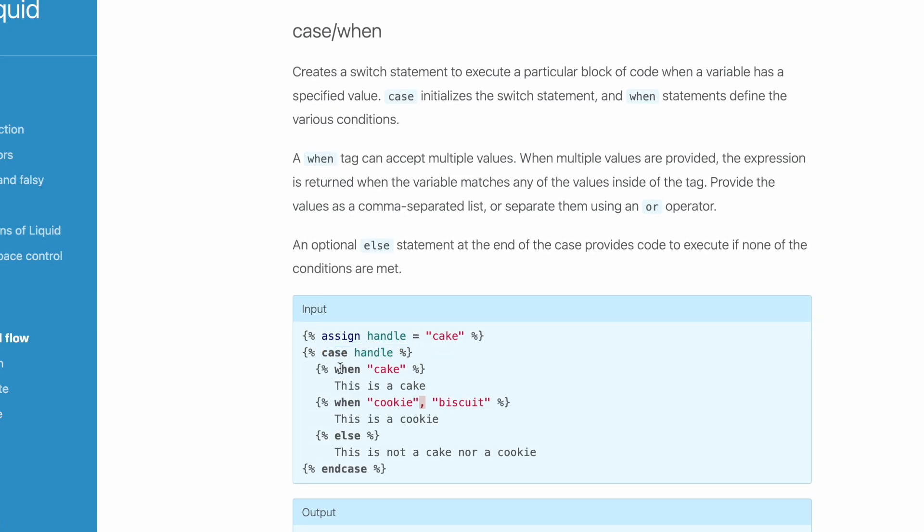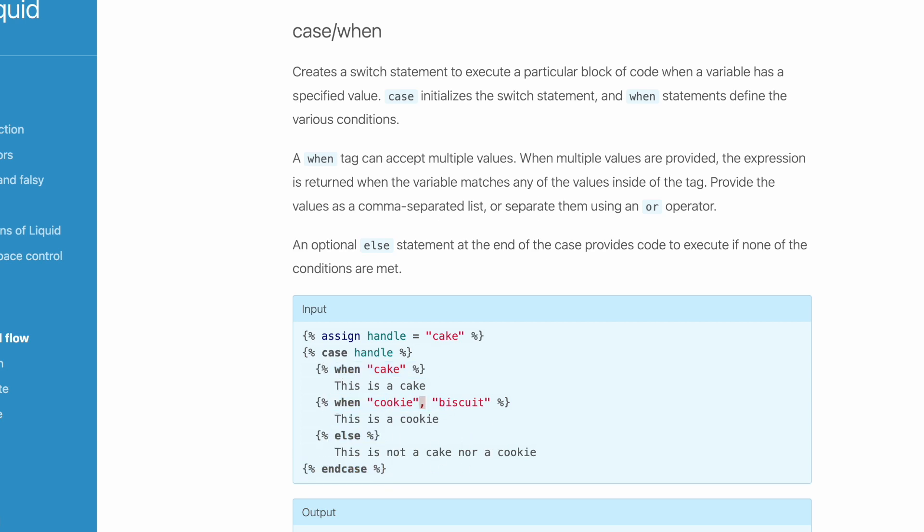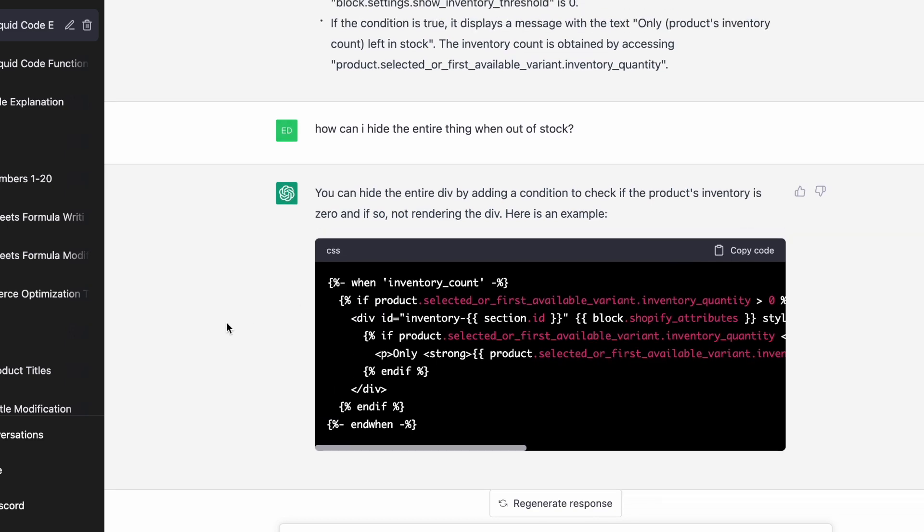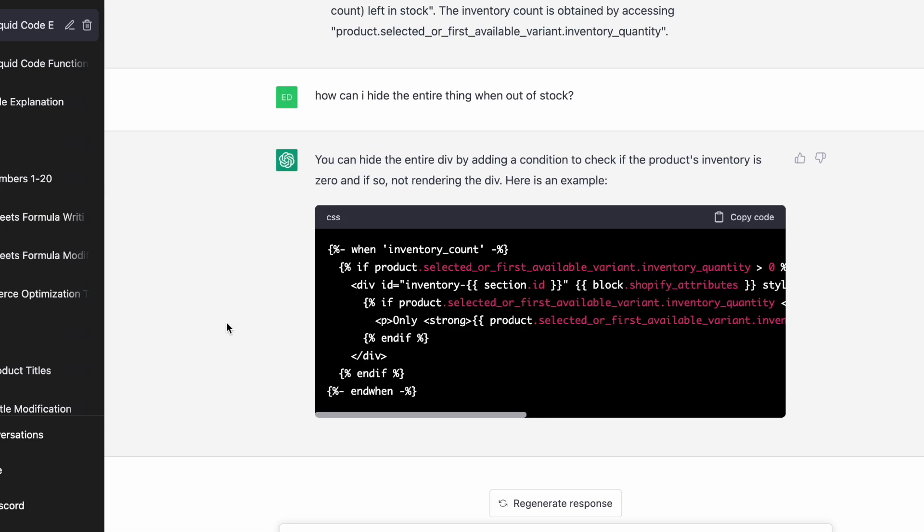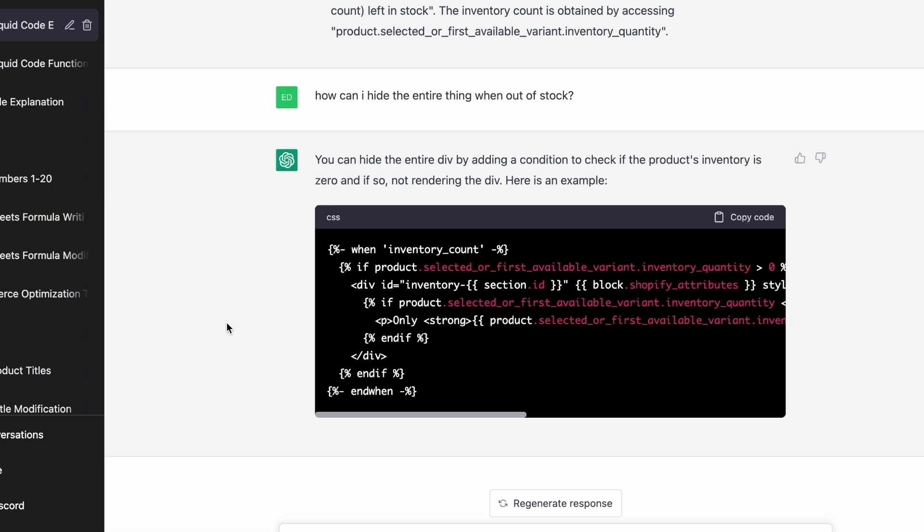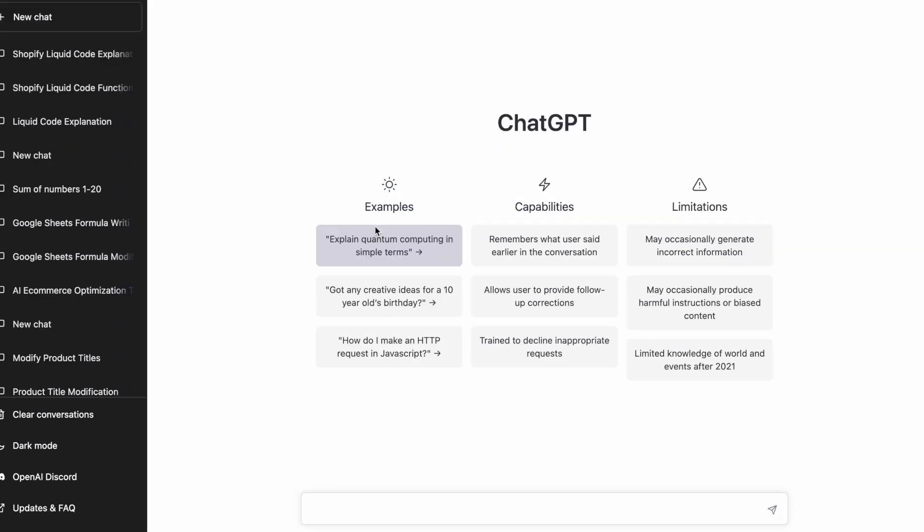So you have case, and then when, when sometimes happen else, and you have an end case, but there is no such thing as end when. And you still have to have kind of a basic understanding of code. You have to know what a div is, you have to kind of understand HTML, at least to be able to ask the right questions. So as you can see, there are some issues with writing code. It can be helpful, but it's far from perfect.